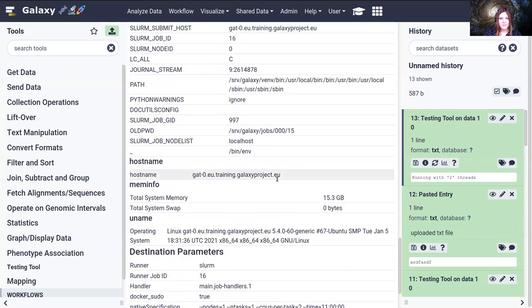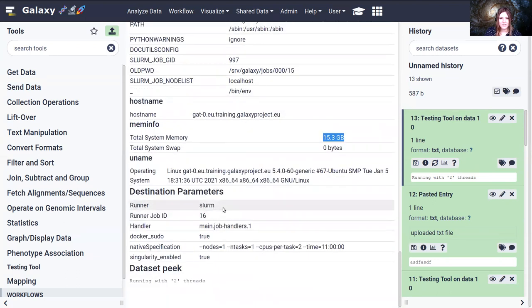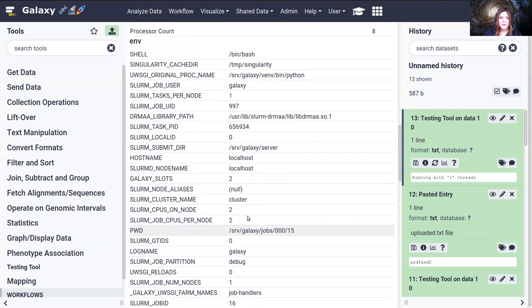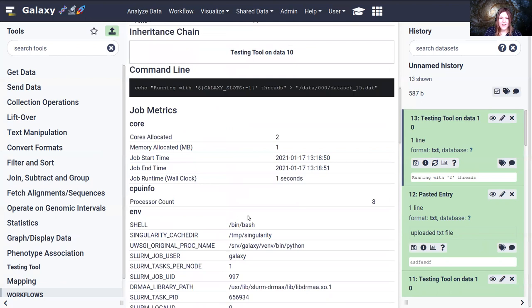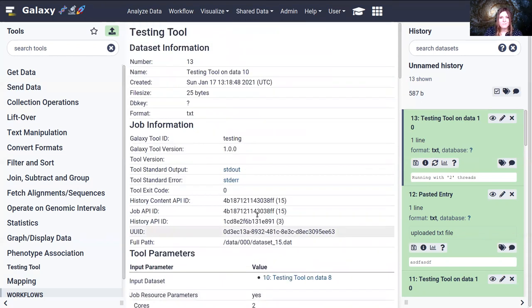It collects the hostname, as well as the memory information, the total system memory, which we see is about 16 gigabytes. Okay, that's how job metrics work.